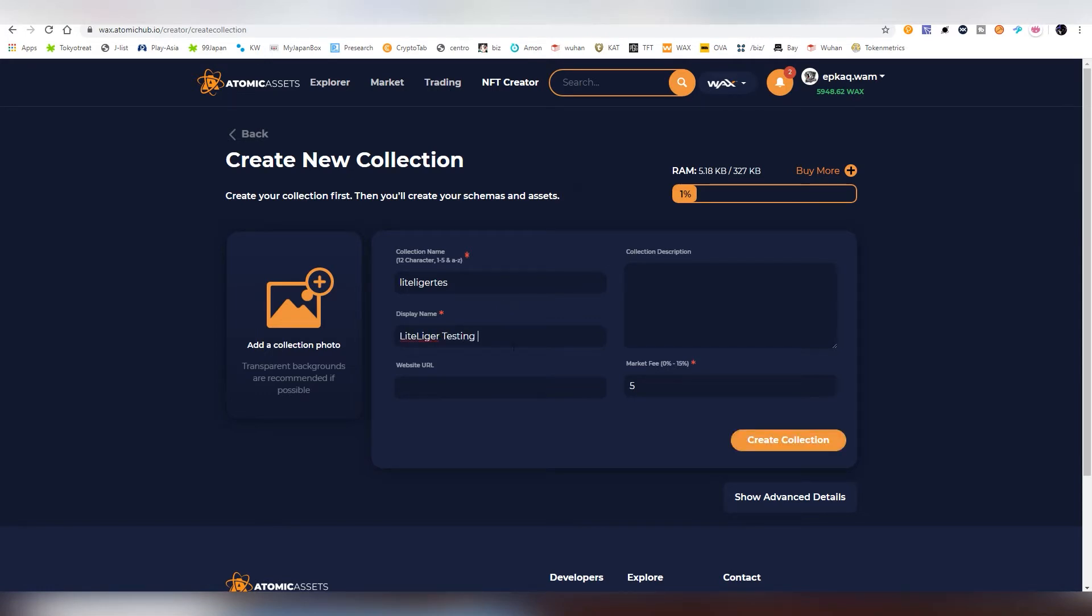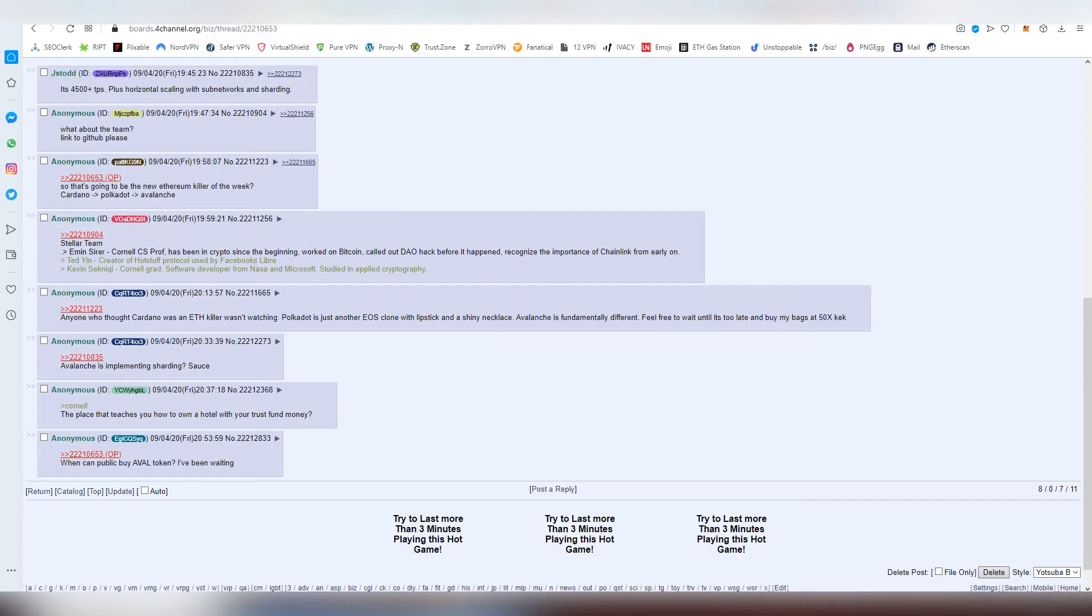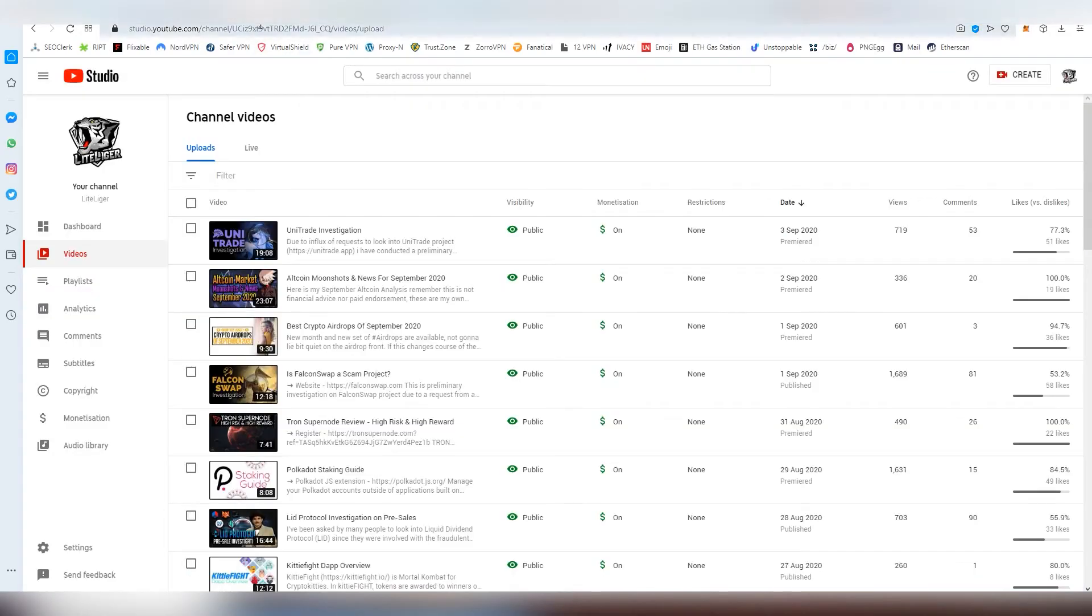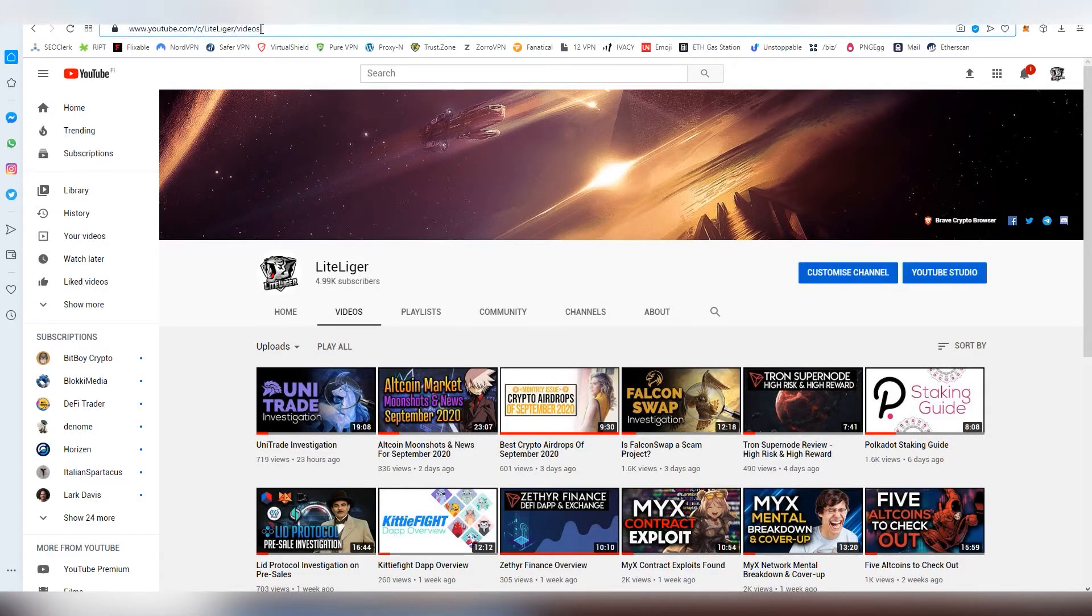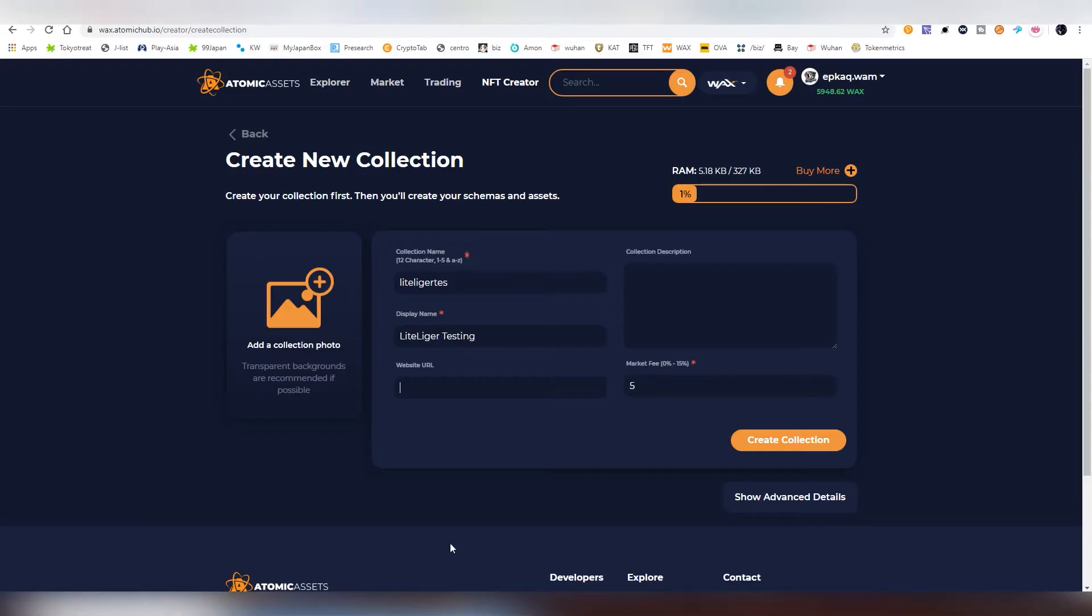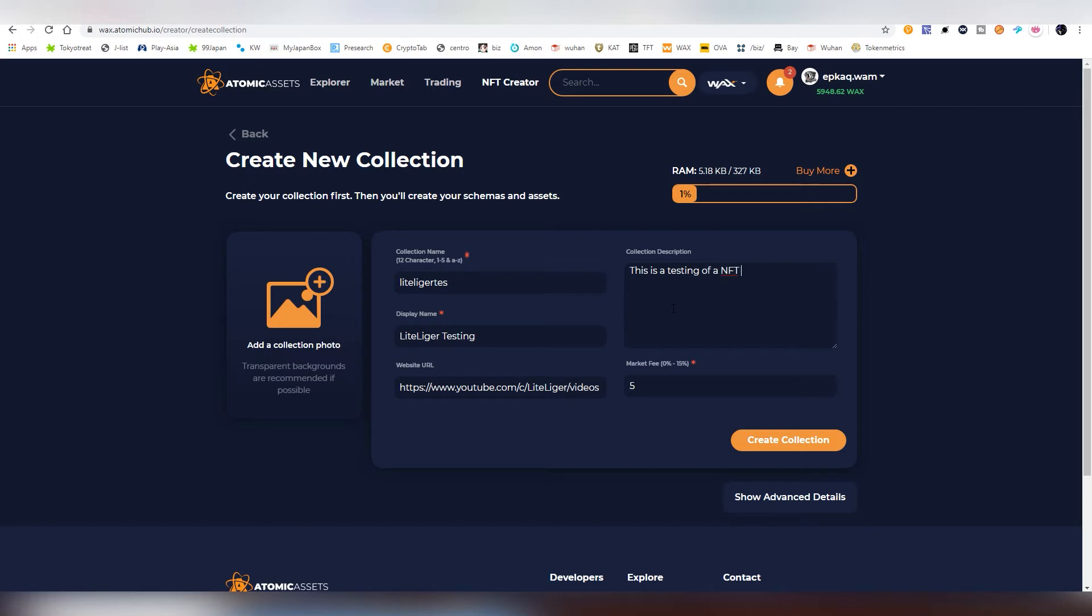And then you can add a website URL. Obviously, I can put my YouTube link here below if I want to. That's another way to basically promote my stuff in case people are interested. This is a testing of NFTs under WAX blockchain.